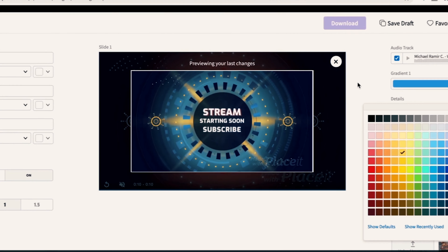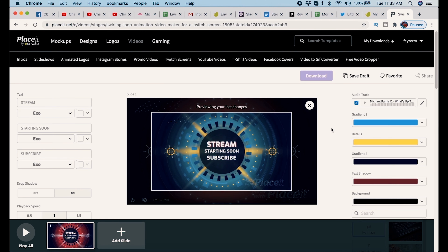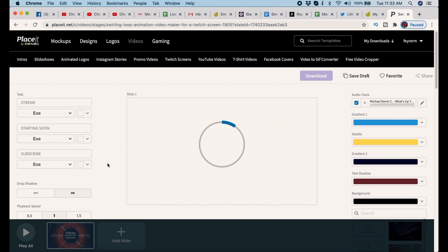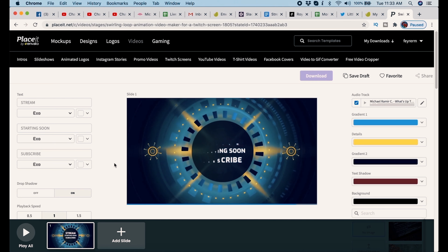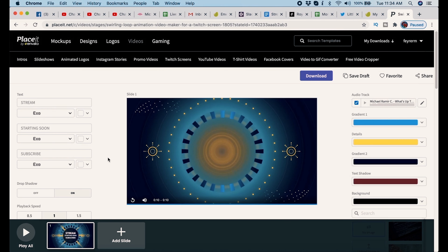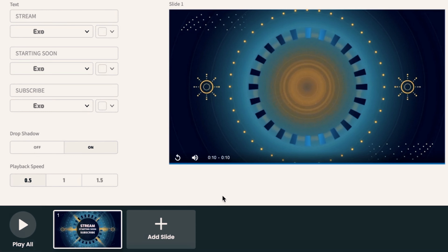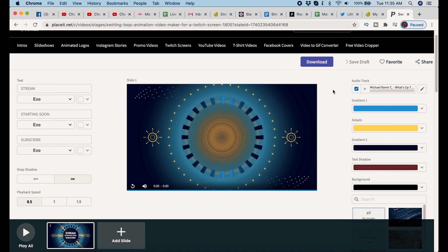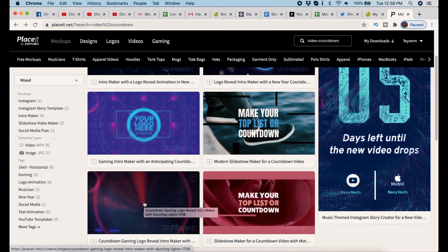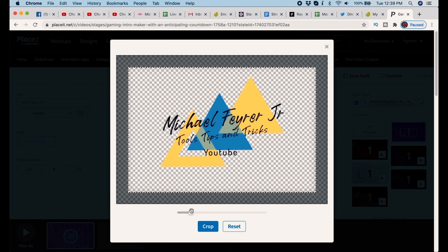Now I want to show you how easy it is to create other types of screens for your live stream — in this case, the Starting Soon screen. I have one loaded up that I kind of like, and I want to change it so it's branded in my own colors. That's perfect — it totally matches my branding. This is basically a hold screen that's going to loop at the beginning. I click the X, update the slide, and it processes to show what it will look like when playing on the stream. I set the playback speed to 0.5, giving me a 20-second video, play it back, and click Download.